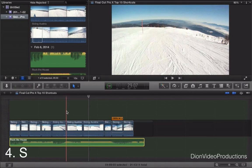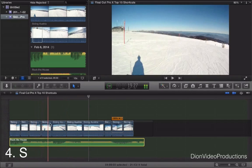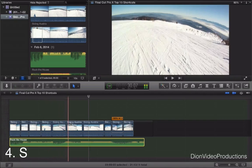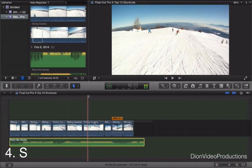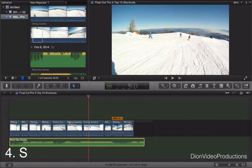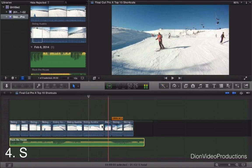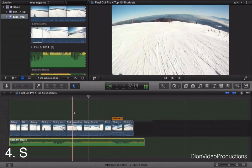Next we have S. Now S is basically what activates or deactivates what's called skimming tool. Currently this is activated. As you can see as I move my cursor throughout the project line the clips are previewed. Pressing S will turn this off. Pressing S again will turn this back on.